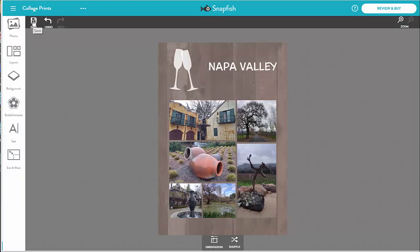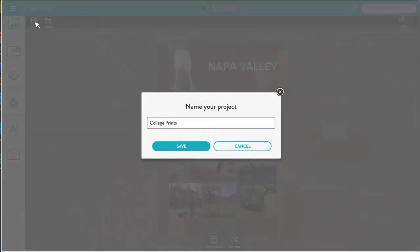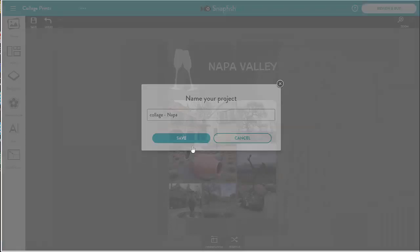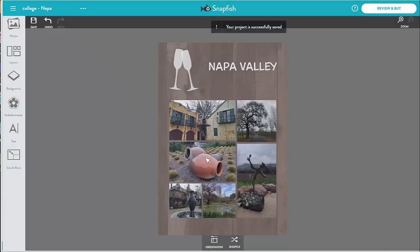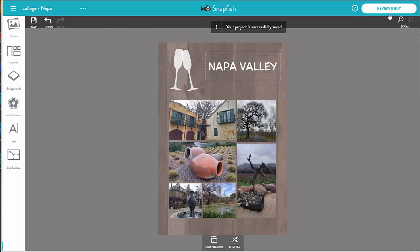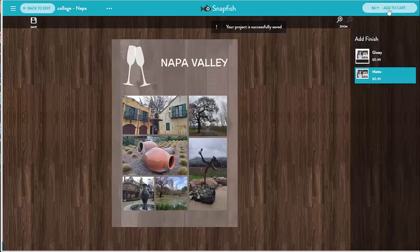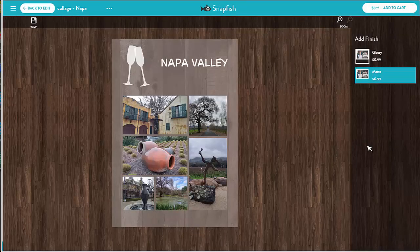I give my collage project a name and save it. Now I am ready to review and buy. Let's add it to the cart.